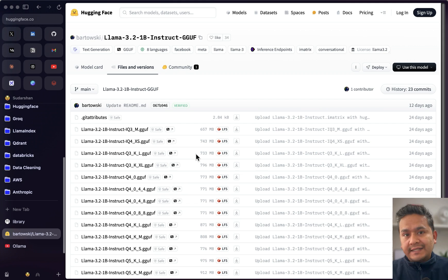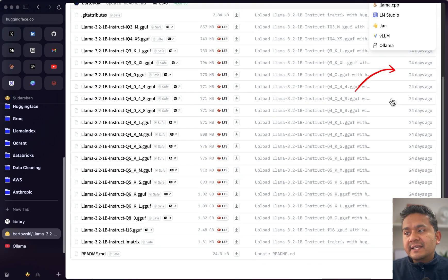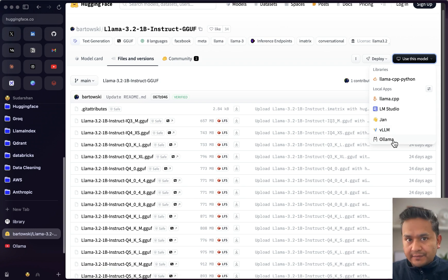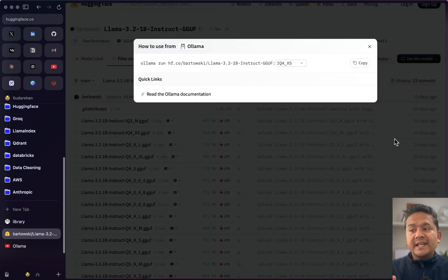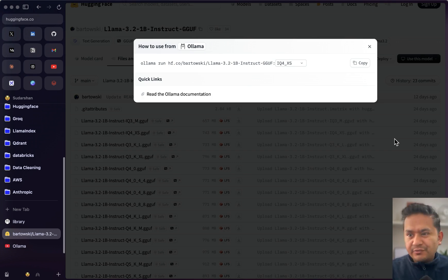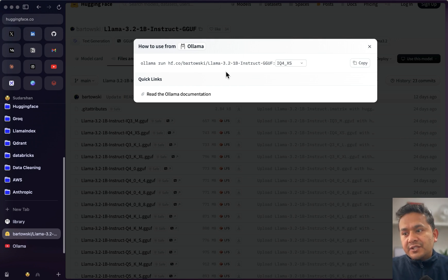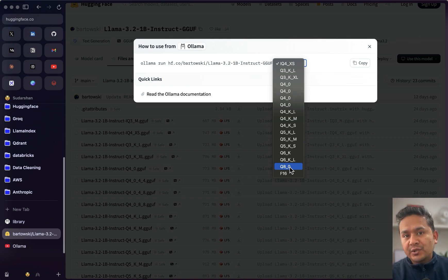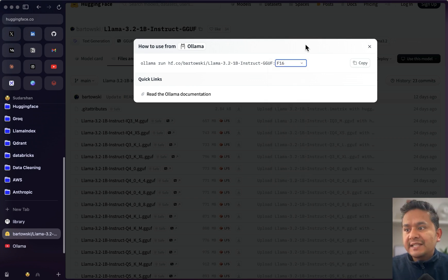The easiest way to download is to click on 'Use this model'. You can see different options: local apps, llama.cpp, LM Studio, vLLM, and Ollama. I'm going to show Ollama. Now you know which model you want — you don't need to copy and paste different things, just choose the one you want to download. You can select F16 or whichever quantization you prefer, and the code is already provided.